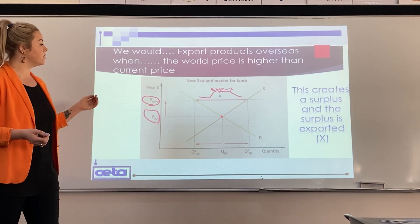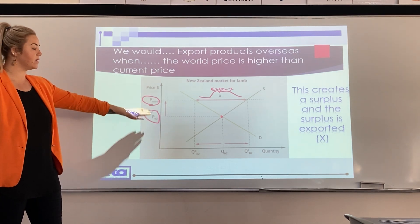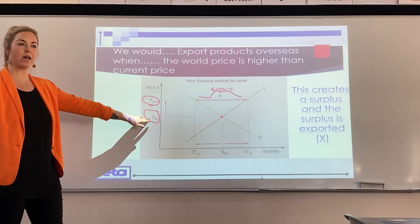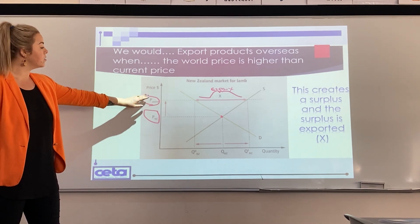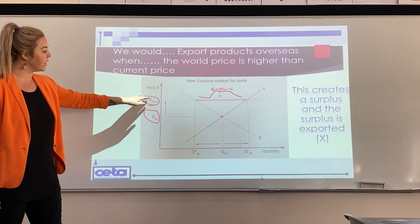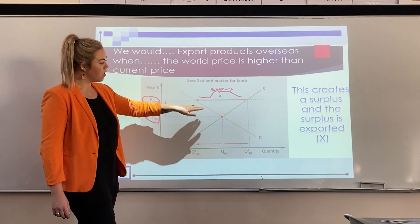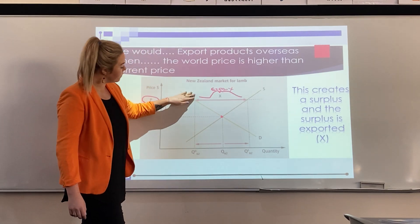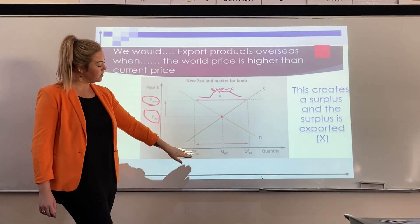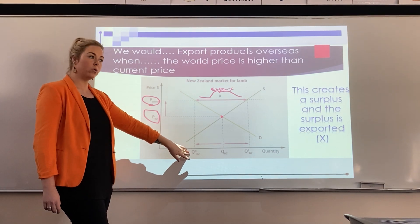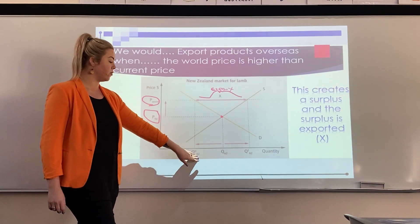In this graph, the world price is higher than the price in New Zealand. If the world price is here, we draw a dotted line across where it hits our demand curve, then a dotted line down — this gives us our new quantity demanded in New Zealand.